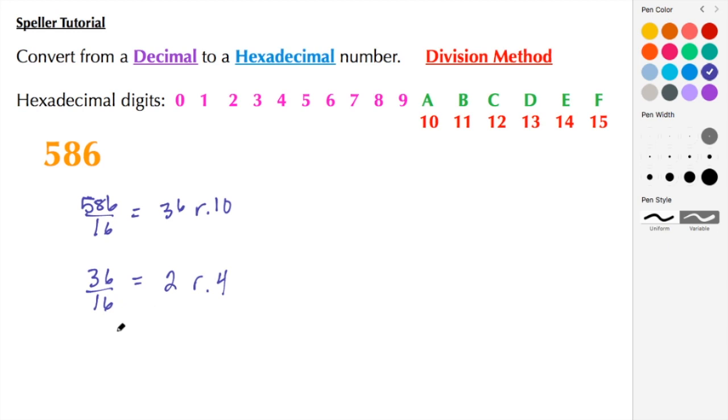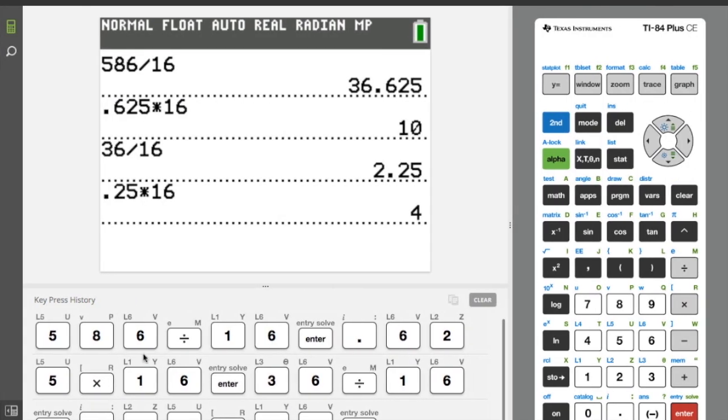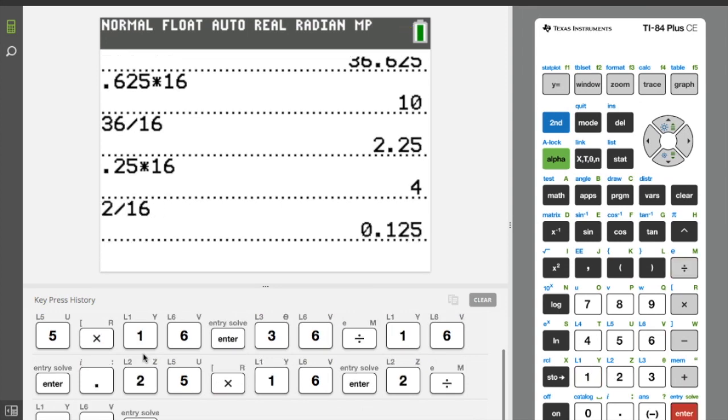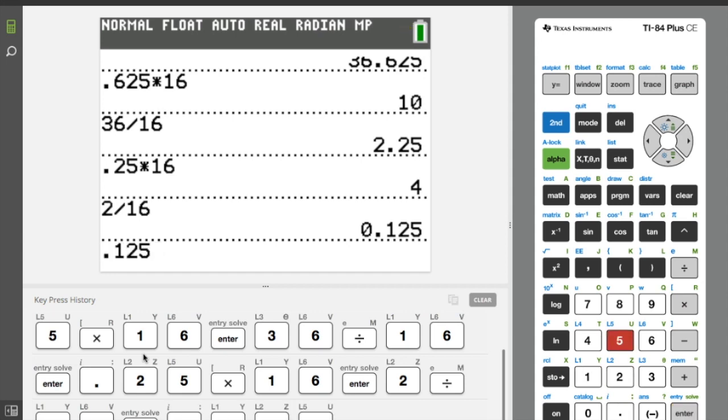Now we're going to take this quotient of 2 and divide that by 16. So let's go here and 2 divided by 16. Here we see that we have 0, and then the remainder is 0.125 times 16.